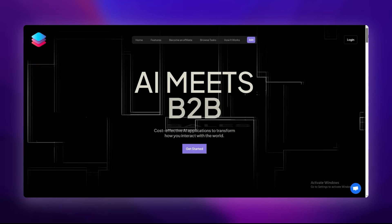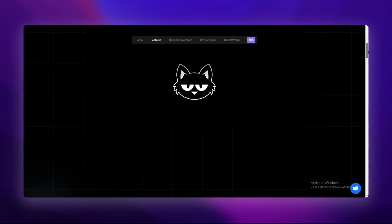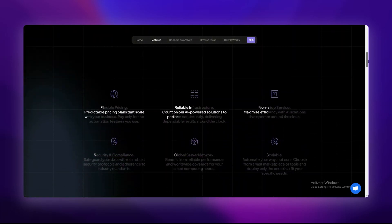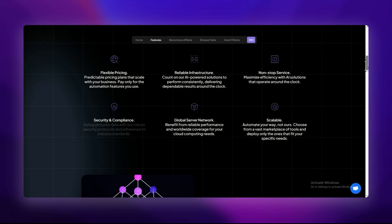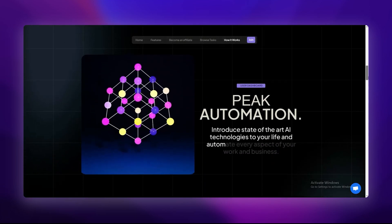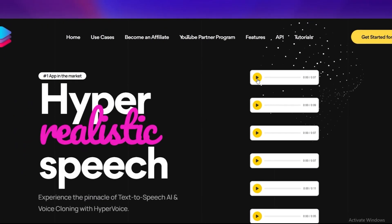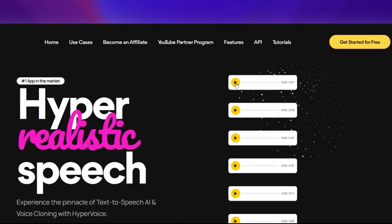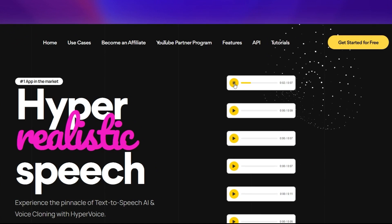Imagine this: you're watching a YouTube video and the voiceover sounds so real you're convinced it's a human. But here's the kicker - it's not, it's AI. And not just any AI, it's HyperVoice. Today, we're breaking down why this might be the best text-to-speech API out there.